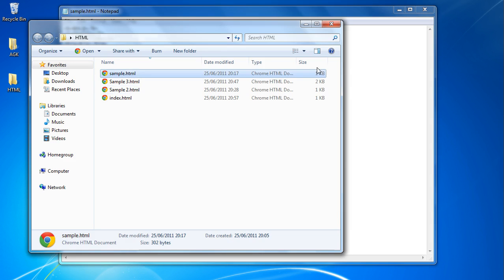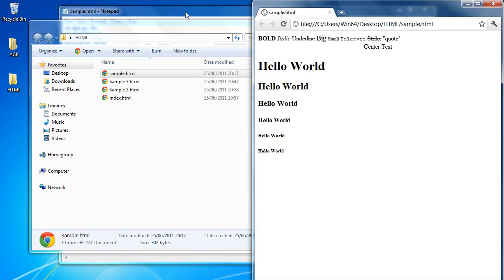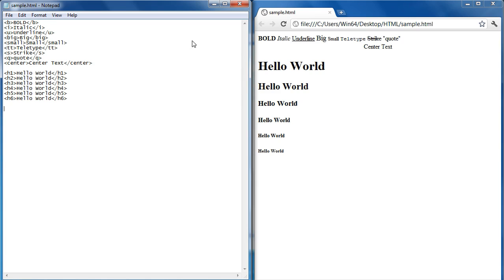I'll show you what this actually looks like in the web browser. So if we bring up the web browser here and if we split it across the screen so we've got them on both sides, now you can see how our lines here correspond to the lines or the text displayed there. So we've got B for bold and that is a nice big bold. We got underlined, we got big, small, teletype, strikethrough, quote, and we've got center text. Now the different headings will each occupy their own line in different sizes.